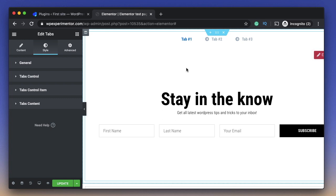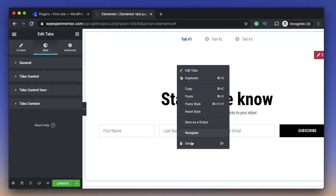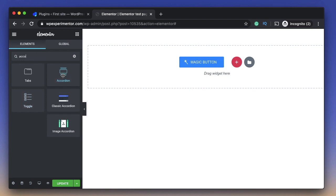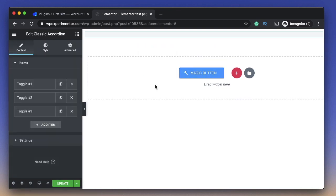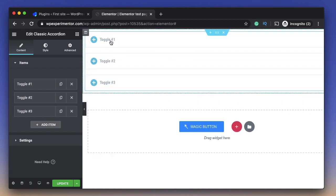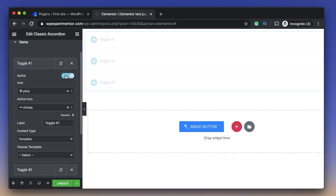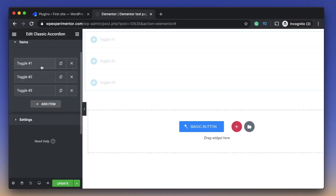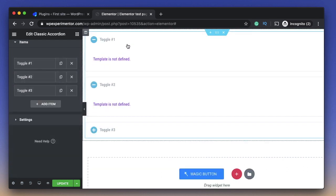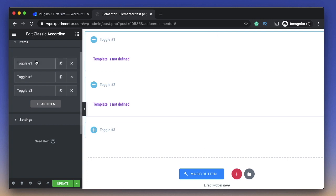That's just the tabs widget — you get more with Jet Tabs. You also get accordions and image accordions. In Elementor there are two widgets called Toggle and Accordion; the classic accordion in Jet Tabs covers both — accordion keeps one tab open at a time while toggle can have multiple open. I've just dragged in the Classic Accordion widget and again you can clearly see icons next to the title. You can make multiple toggles active, which is one of the most asked questions: how do I make toggle one and toggle two active with the rest closed?